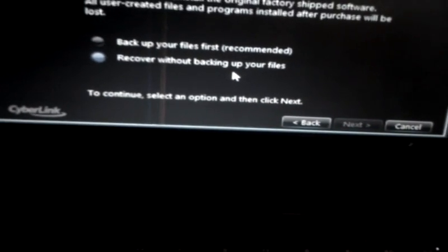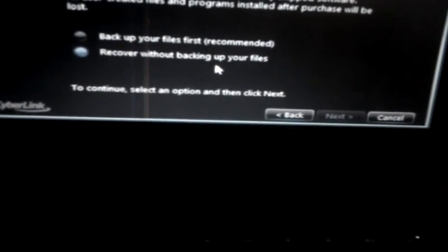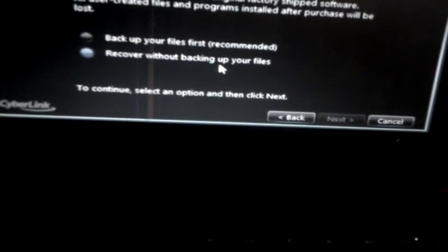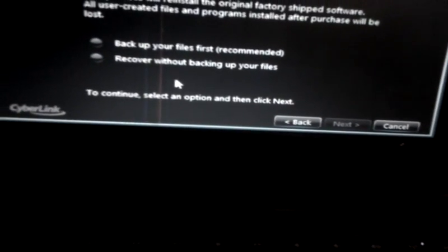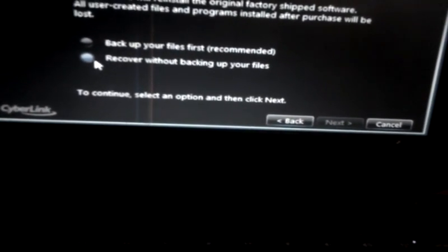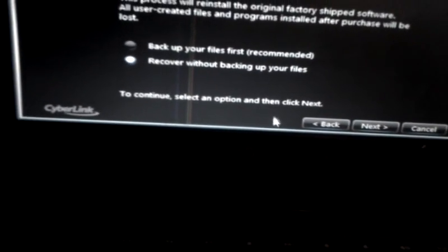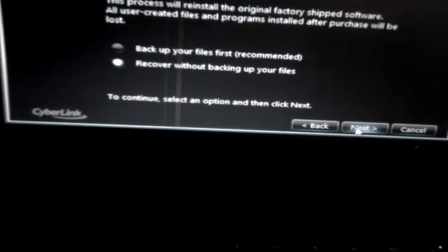You should back up all your documents, that's your pictures, your videos, and your documents. But in this case, we just want to do Recover without backing up the files, because we don't need to back up any files here. So I'll choose the second option. And I'll click on Next.